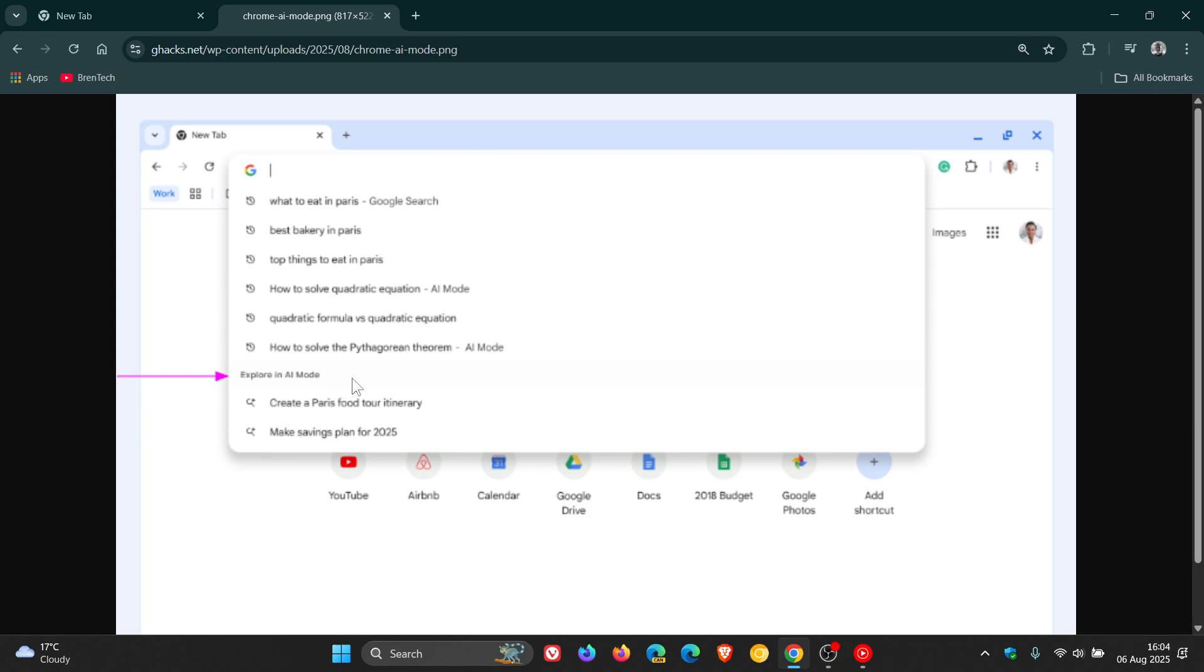Now the reason I'm probably not seeing that Explore in AR Mode is because AR Mode is only region specific, mainly in the US and India, not in my region, so that could be a reason.